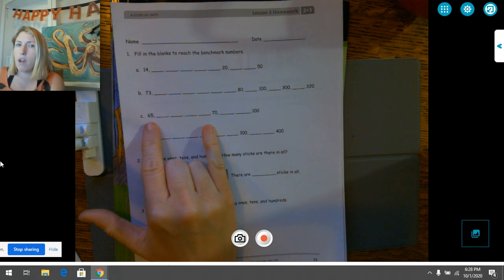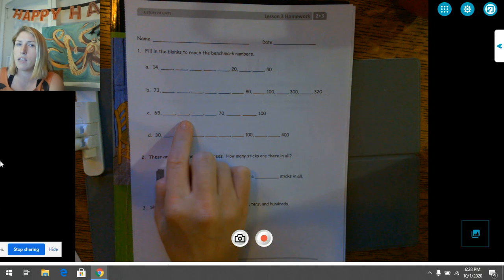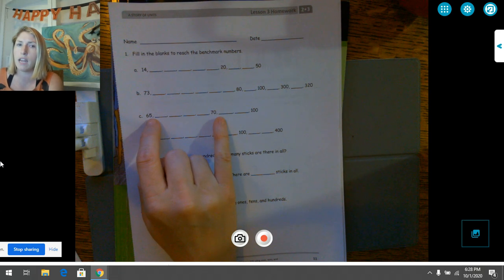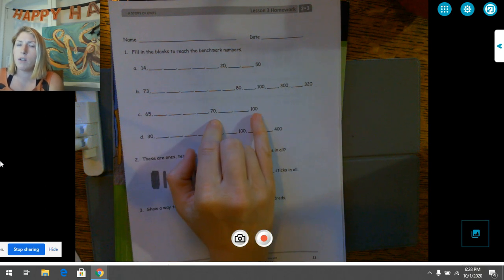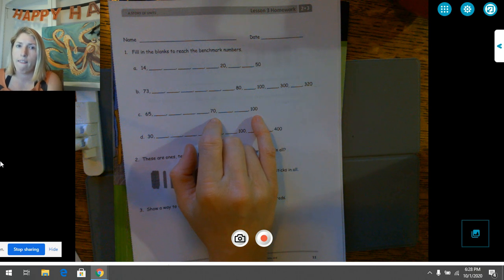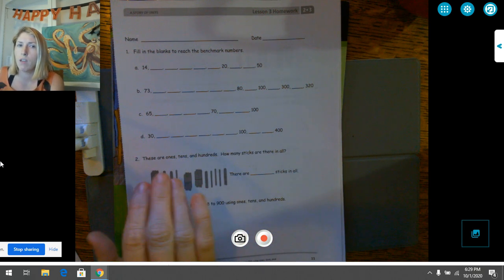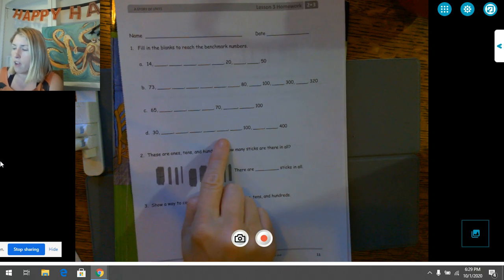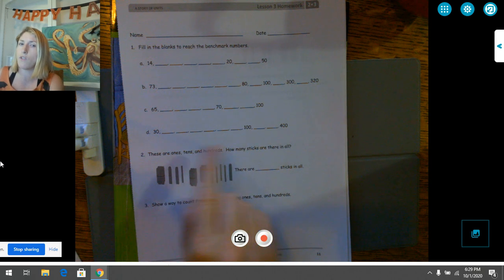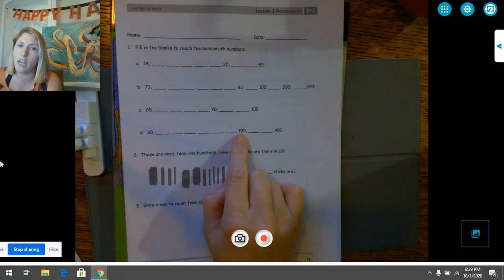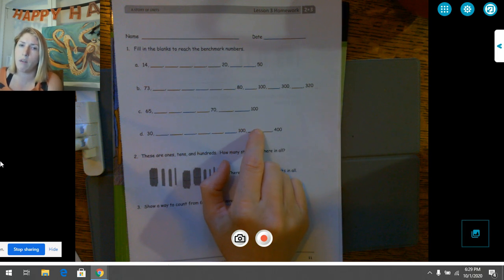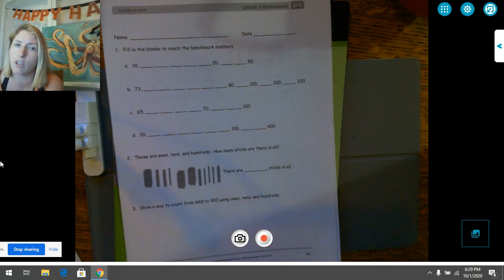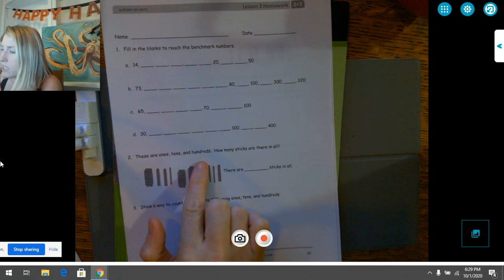From 100 to 300: counting by ones or tens doesn't work — 100, 200, 300 by hundreds works perfectly. Then from 300 to 320 they counted by tens: 300, 310, 320. Next, figure out how to get from 65 to 70 — there are four spaces, so count by ones. Once you reach 70, count by tens to the next 100. Then from 30 to 100: not by ones, try something else and see if you can reach 100. And from 100 to 400 — fill in those blanks using hundreds.